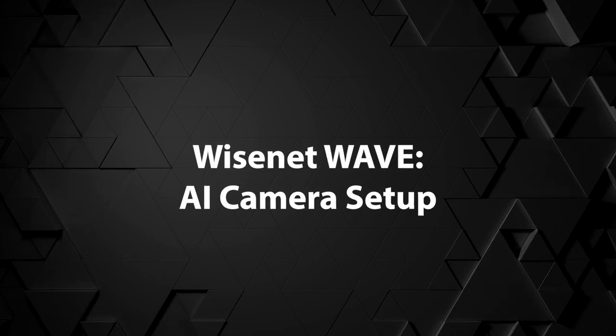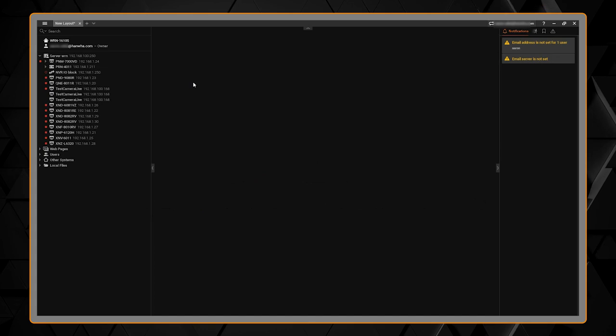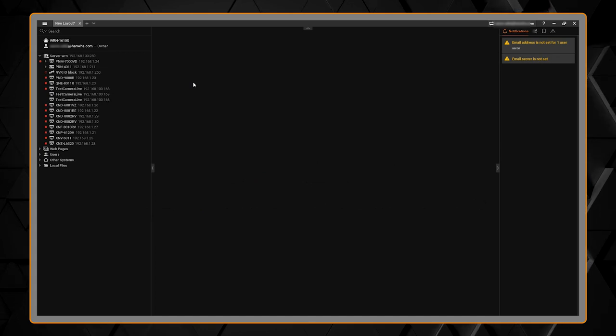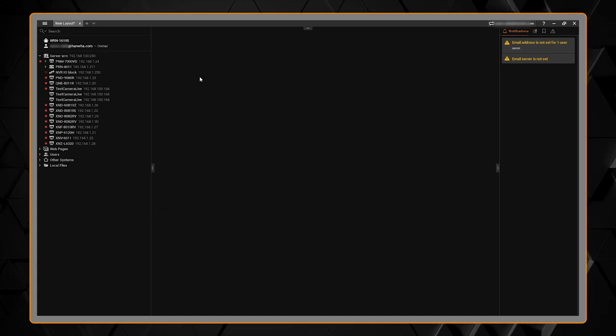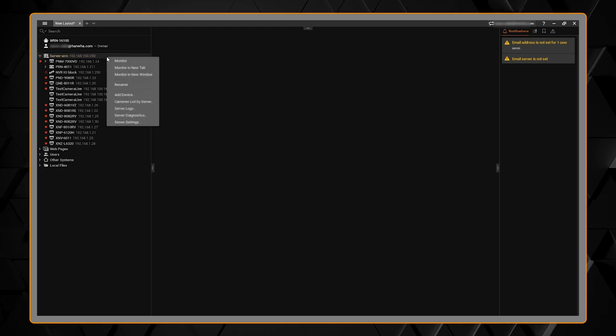In this video I'm going to show you how to set up the Wisenet AI cameras using the Wisenet Wave VMS. The first thing we're going to do is add our camera to our server.